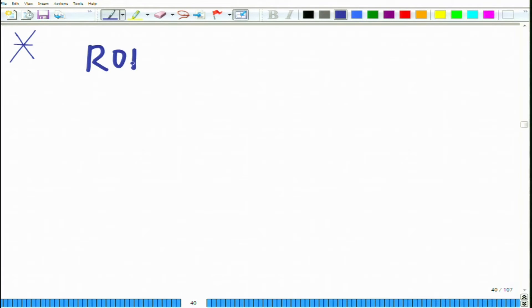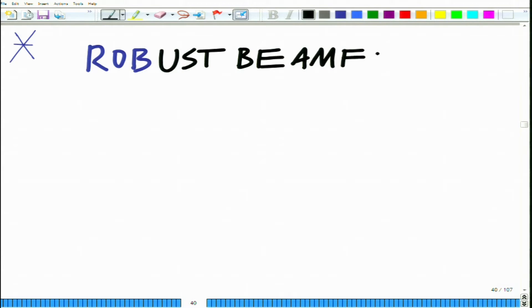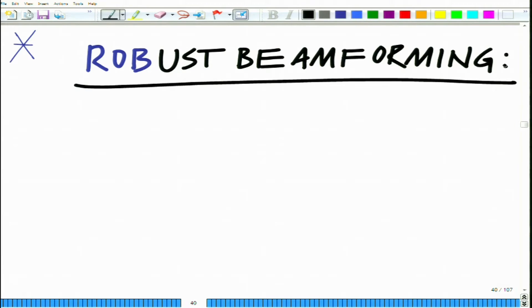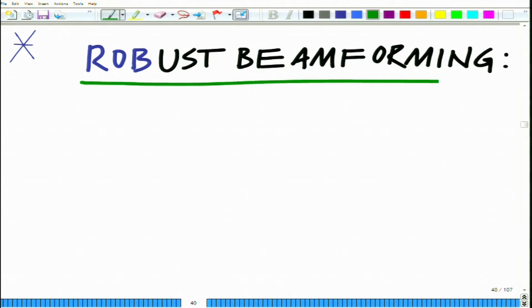Hello, welcome to another module in this massive open online course. We are looking at robust beamforming as an application of convex optimization. Robust beamforming is for a multiple antenna system — beamforming focuses the wireless signal in a particular direction, and robust beamforming is the paradigm where the knowledge of the channel is not known precisely.